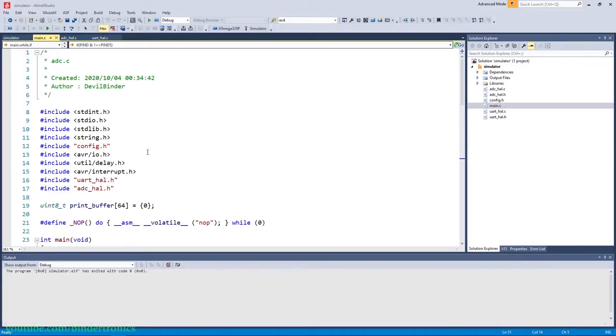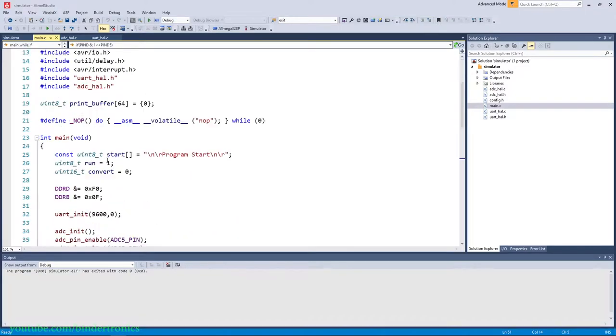Hello and in today's ATmega328P programming we are going to do an overview of the simulator for debugging. So I have a basic code setup here which is actually the ADC code from one of the previous videos.